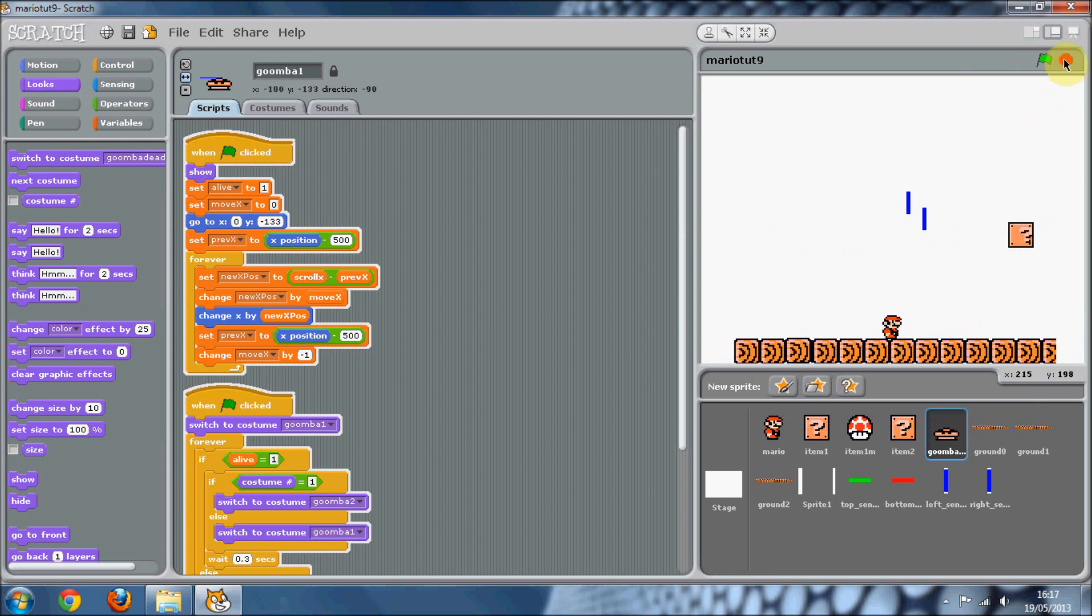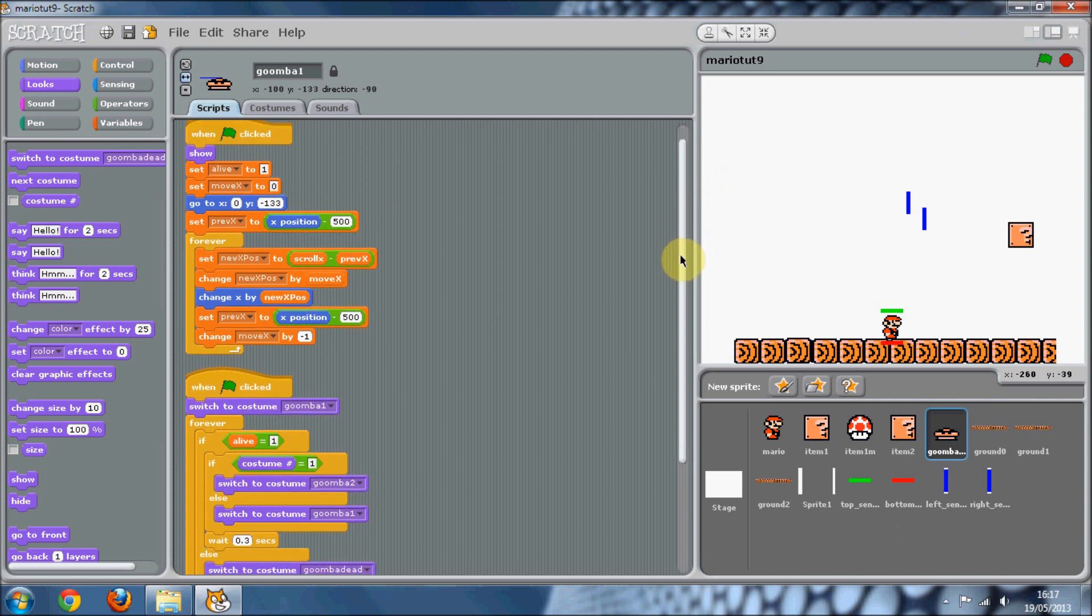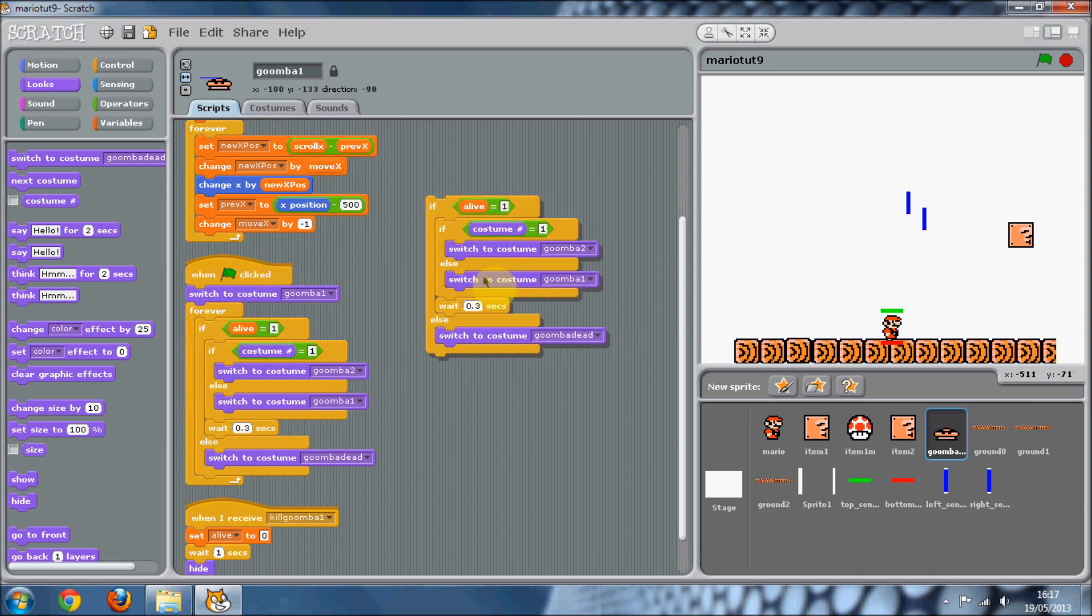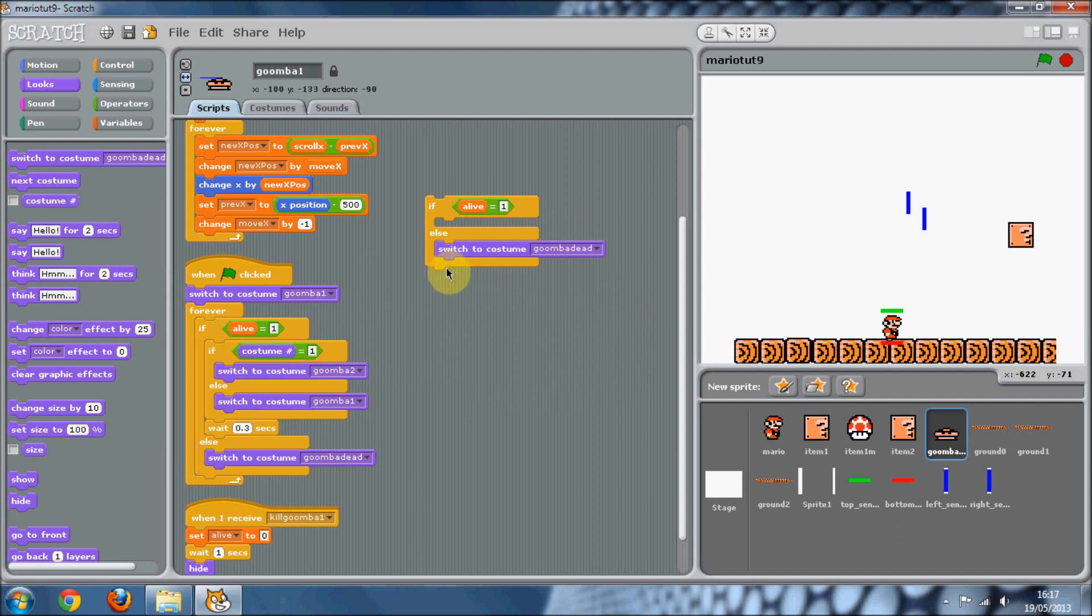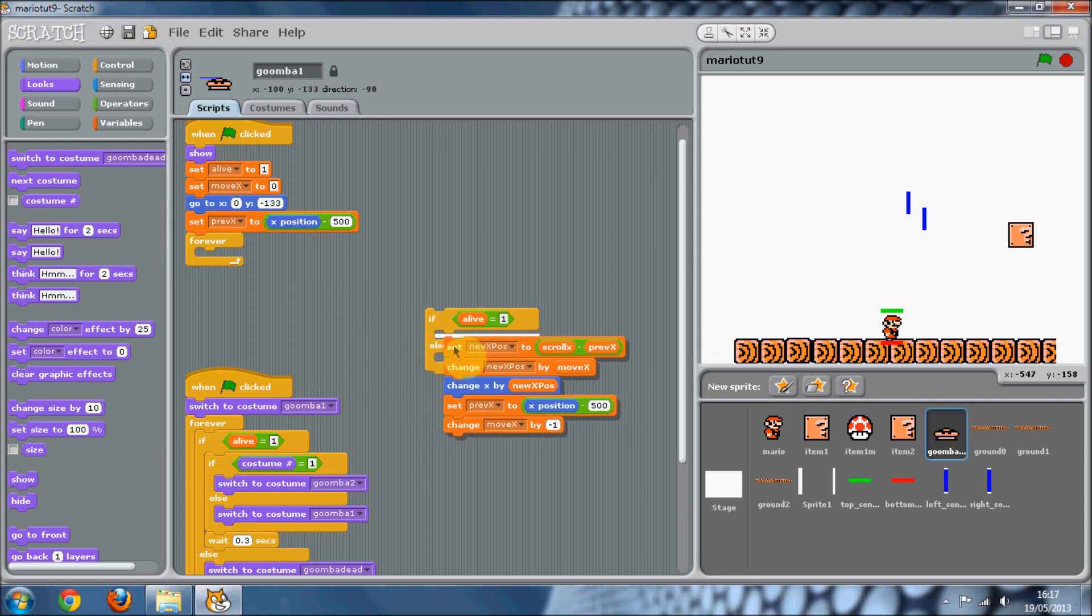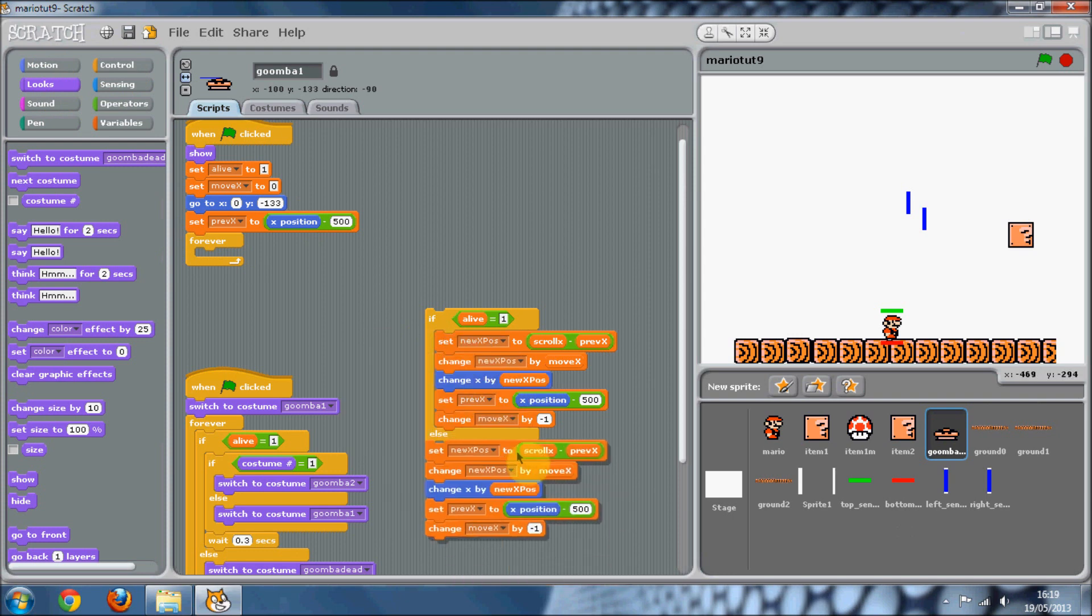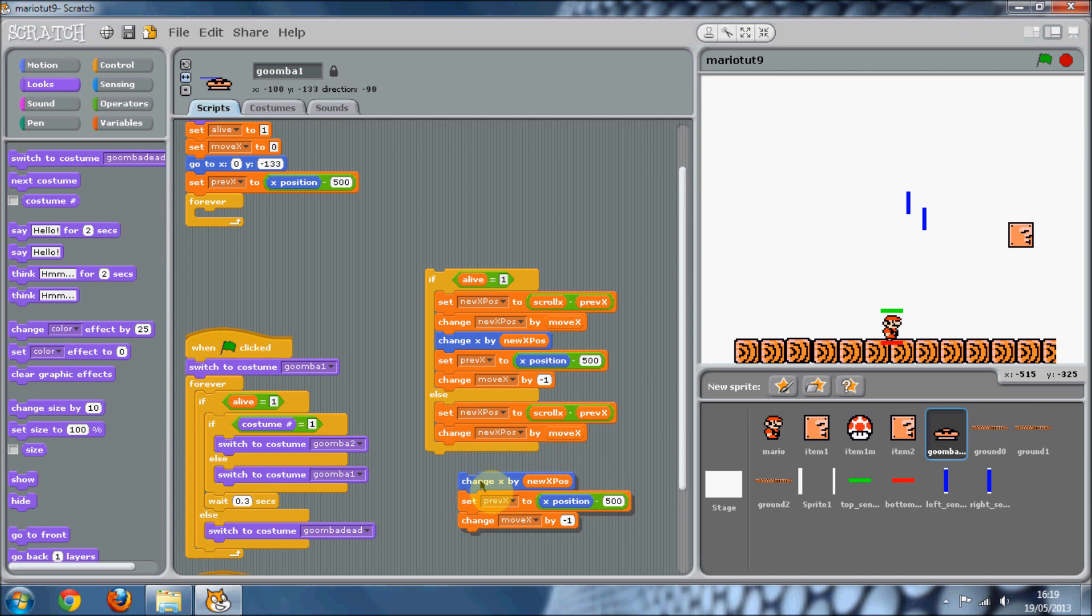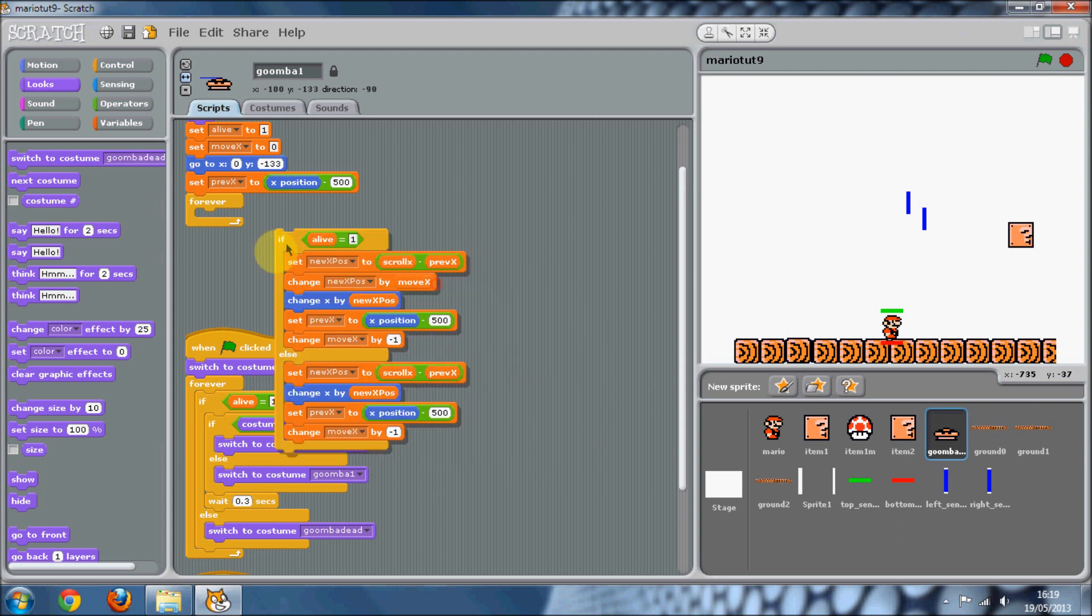We also need to stop it moving. So again, we can just copy and paste this. If alive equals one, we'll do all this code. This is just for the movement. And then else, we won't change this x. So let's just duplicate this and put this in here. You want to keep all of this apart from the move x part. So get rid of that bit.